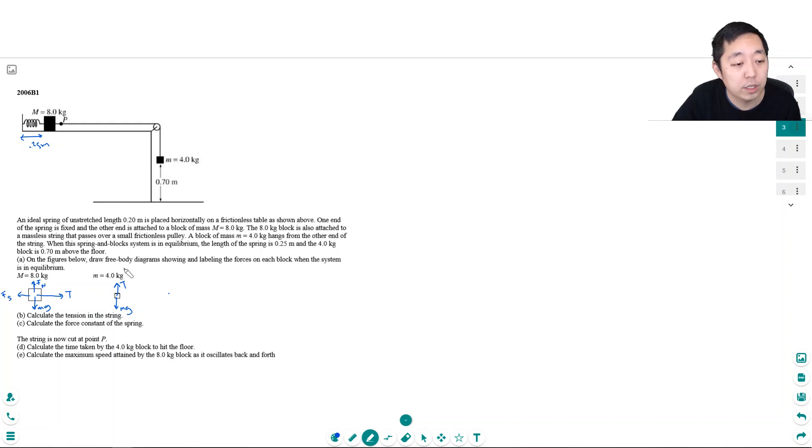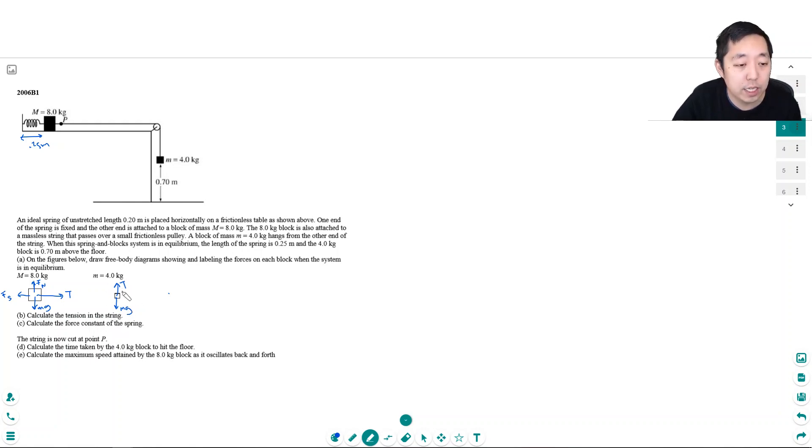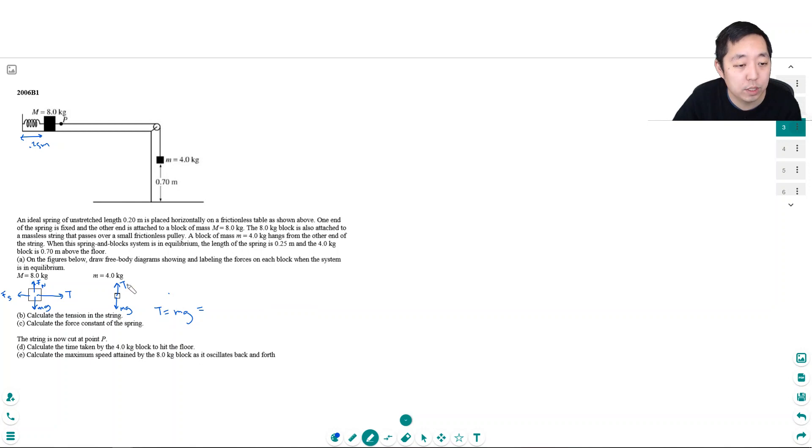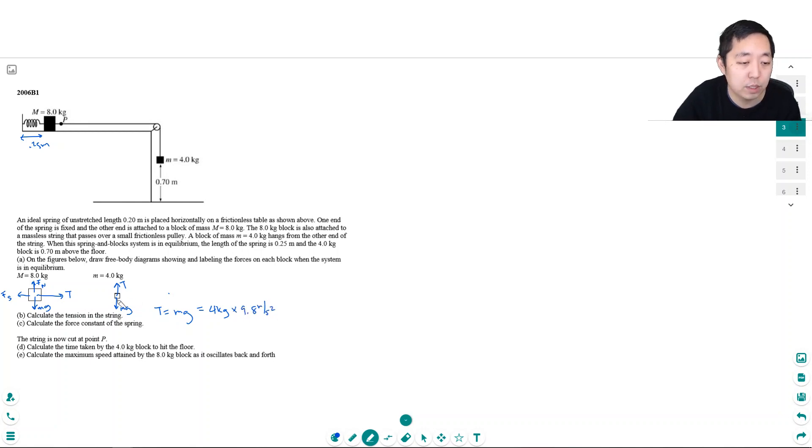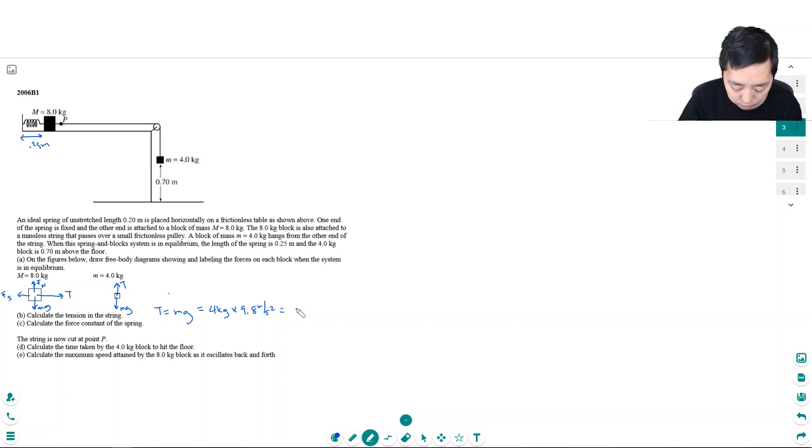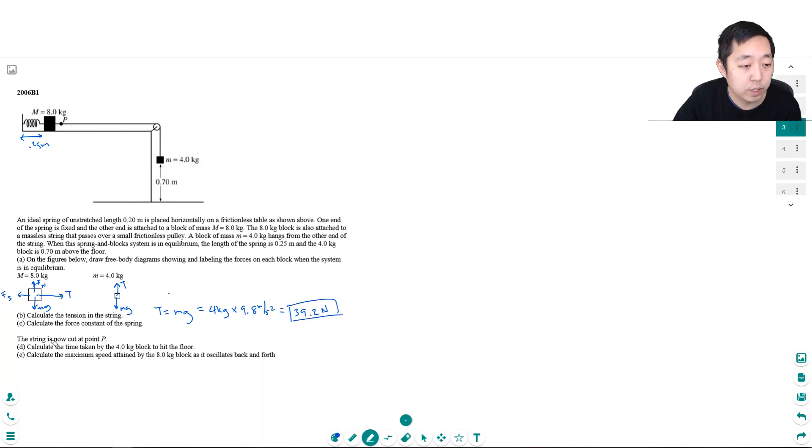Now, calculate the tension in the string. The tension in the string, because it's at equilibrium, these are equal. So T has to equal this MG. Which mass do I use? I use this 4 kg block because that's the free body diagram I'm analyzing. 4 kg times 9.8 meters per second squared, right? Because the net force has to be zero because there's no net acceleration on this guy. So 4 times 9.8 is 39.2 Newtons. That's the tension in the string.